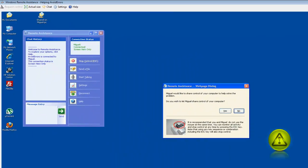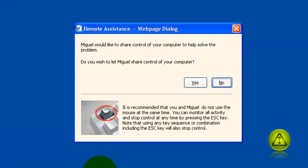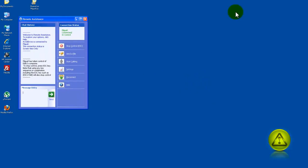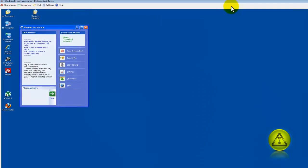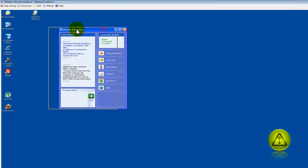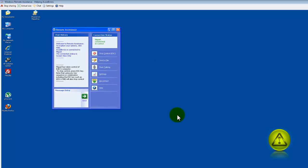You receive this warning here. Just click on yes to the warning. And now your friend or your tech has control over your desktop, as you can see here.